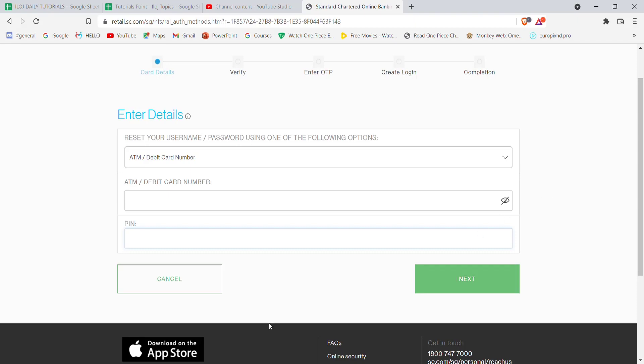After you click on next, if you have filled in these credentials correctly, you will be guided to another page which will help you reset your password on the Standard Chartered Bank. I hope this video helped you to reset your password on the Standard Chartered Bank. Don't forget to like, share and subscribe to the channel for more useful tutorials. Thank you for watching.